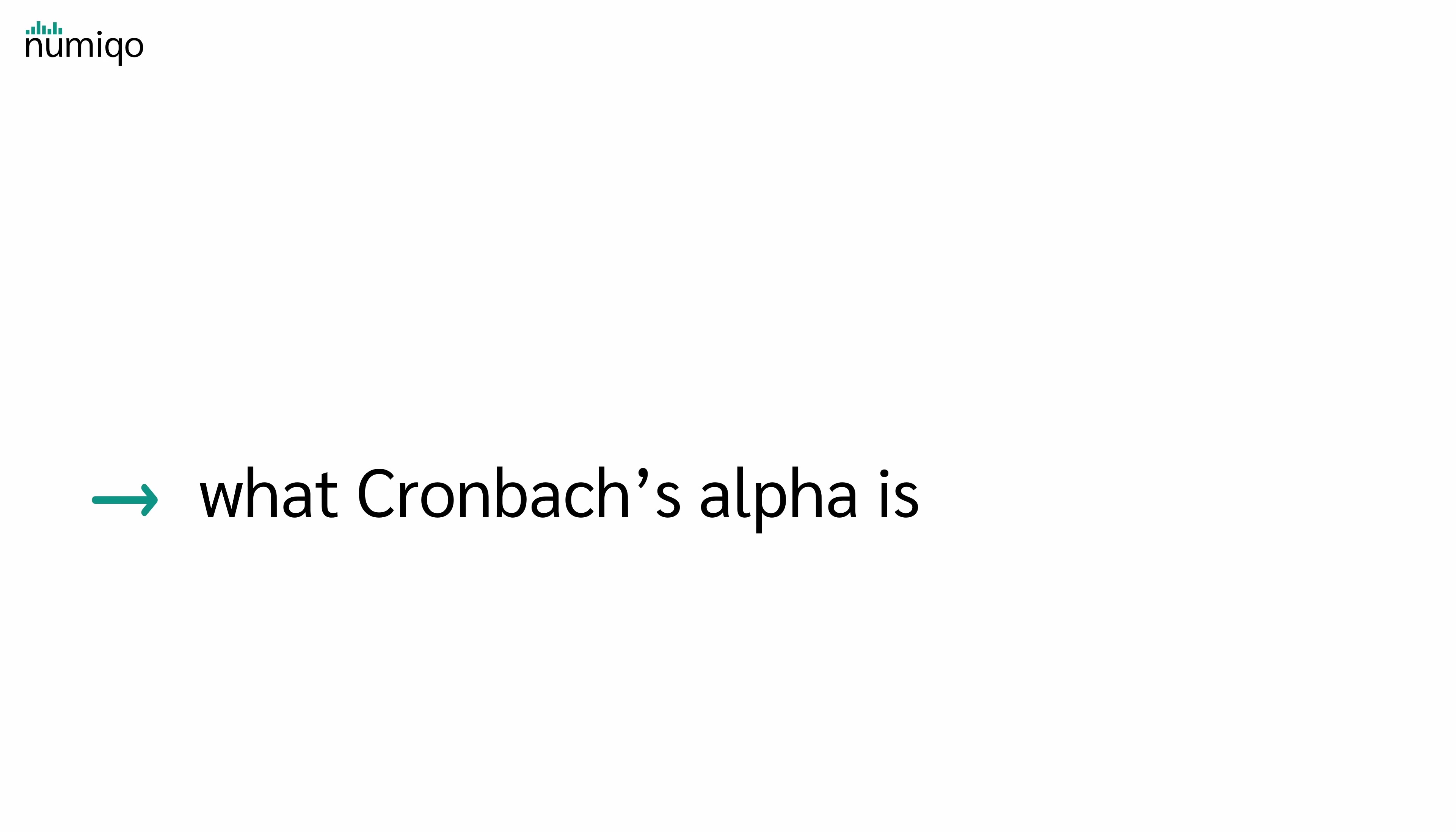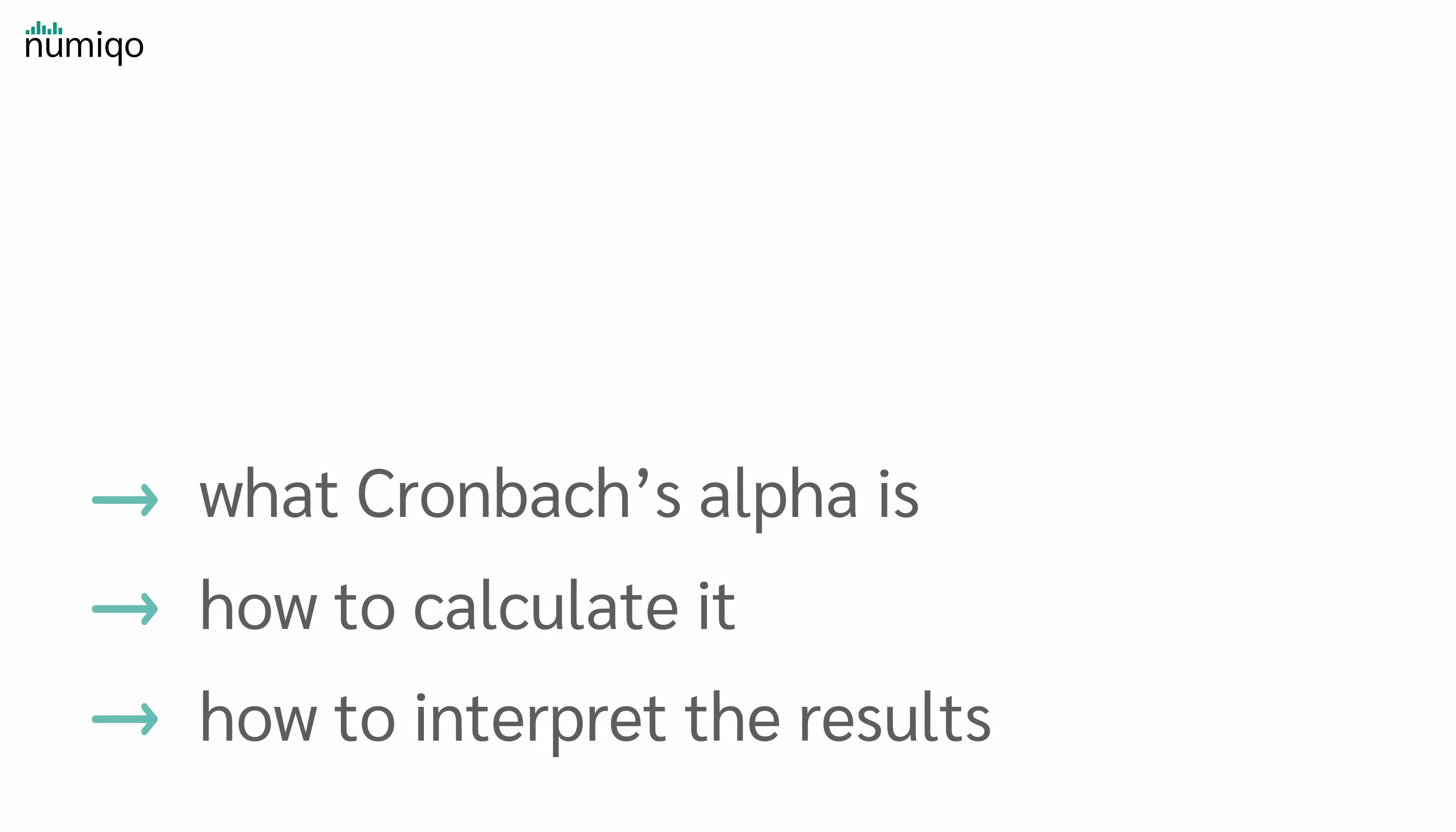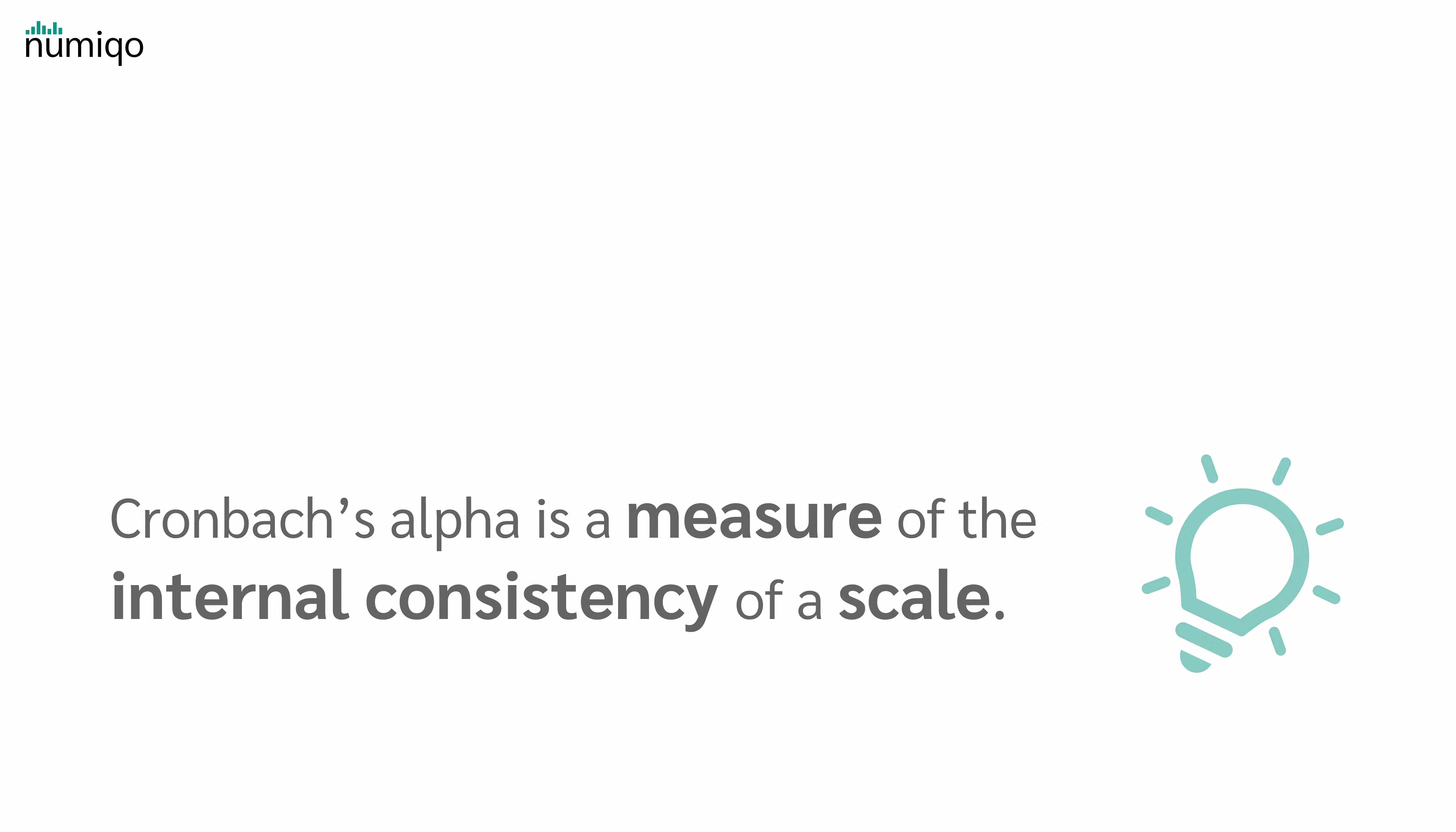This video is about Cronbach's alpha. We'll discuss what Cronbach's alpha is, how to calculate it, and how to interpret the results. So let's start with the first question: What is Cronbach's alpha?